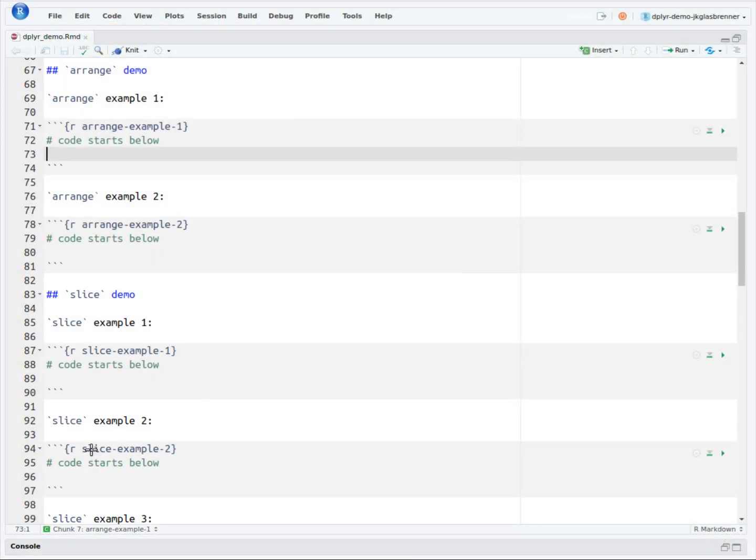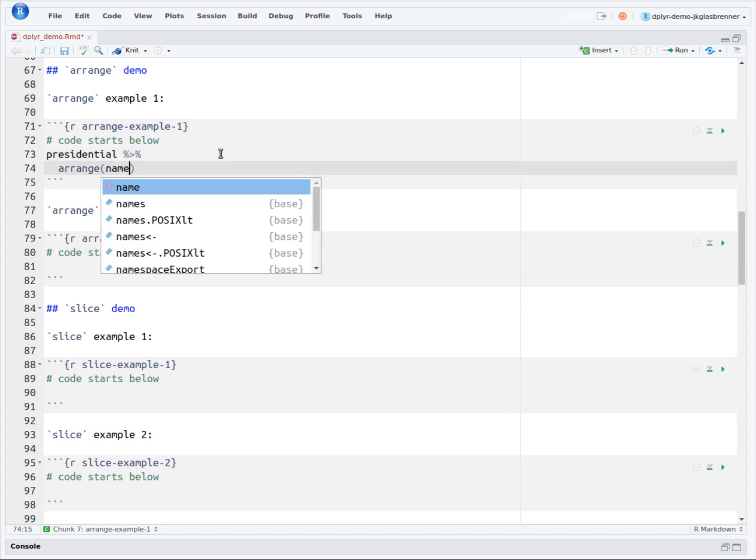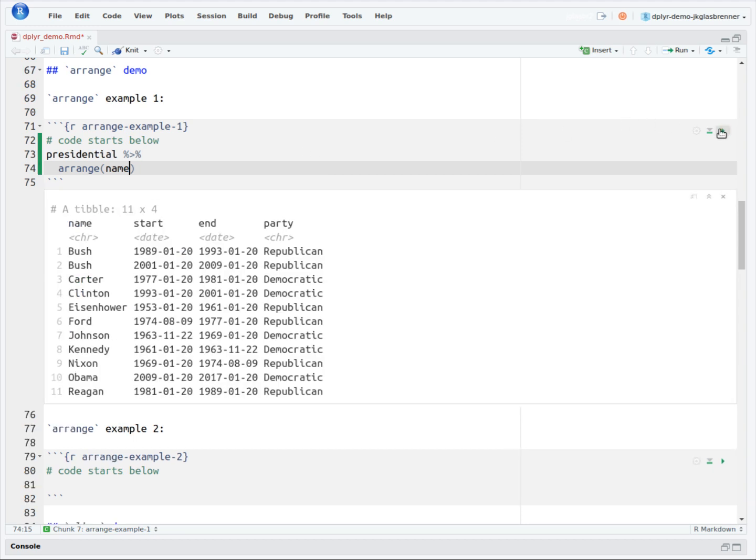Our first task will be to sort the names column within the dataset. To do this, we pipe Presidential into the Arrange function, and we type the word name as a function input for Arrange. When we execute the code block by pressing the green play button or using the keyboard shortcut control-shift-enter, we get the following table returned to us.